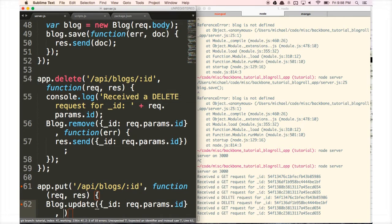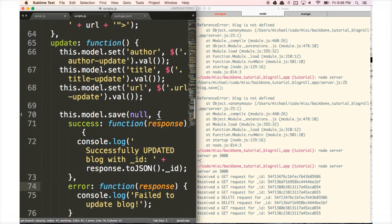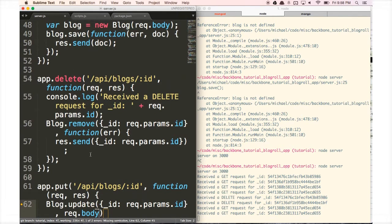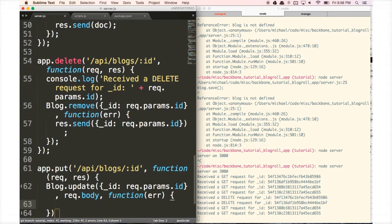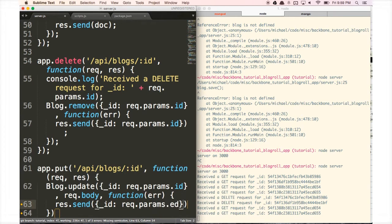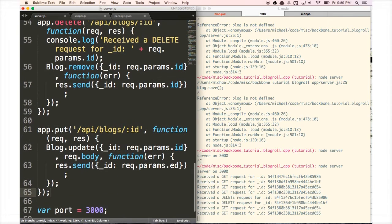We set the new data to request.body — that's going to be the three fields (title, URL, description) set as the new data for this blog. In the callback we use response.send to return a JSON-format response, sending back the same ID that was sent to us: request.params.id. We close the blocks with semicolons.